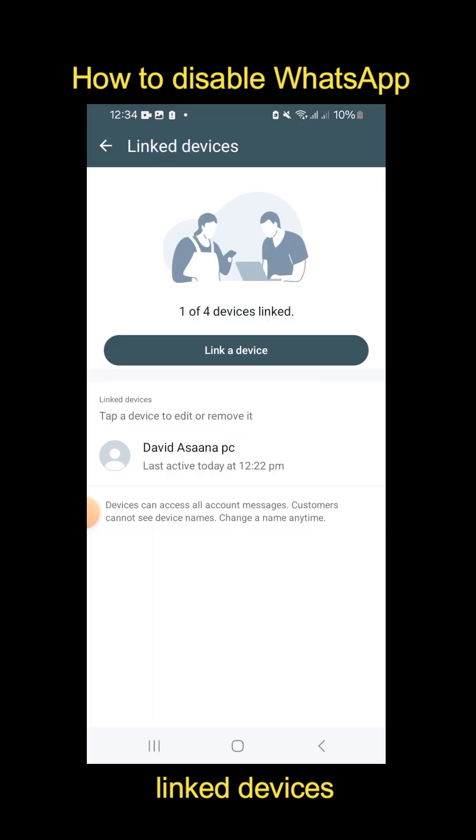It's removed. Thank you for watching. Remember to subscribe to this channel, turn on the notification bell, and like this video.